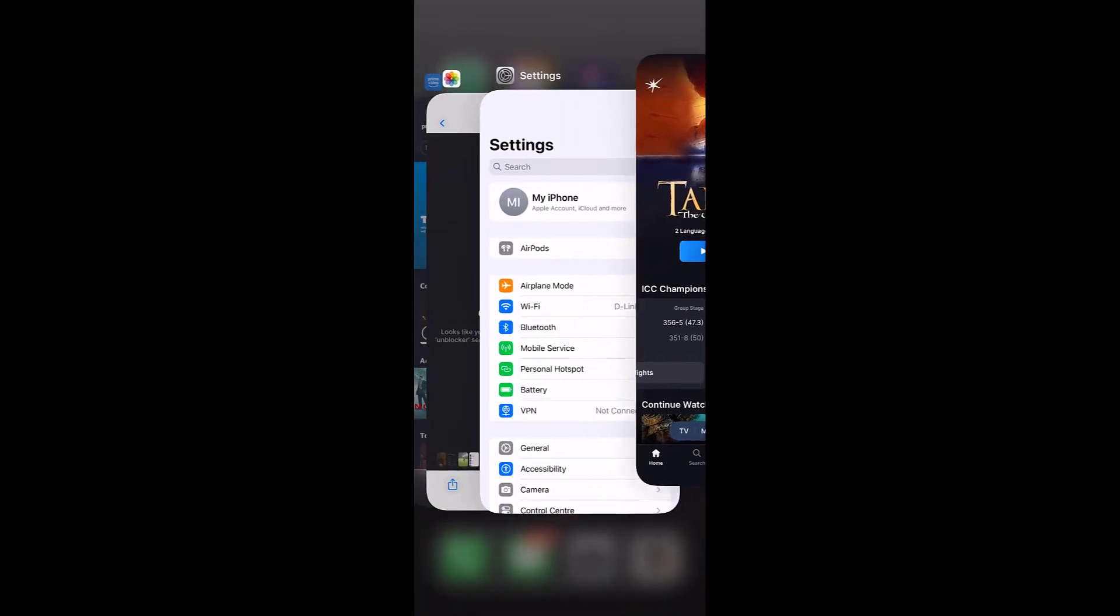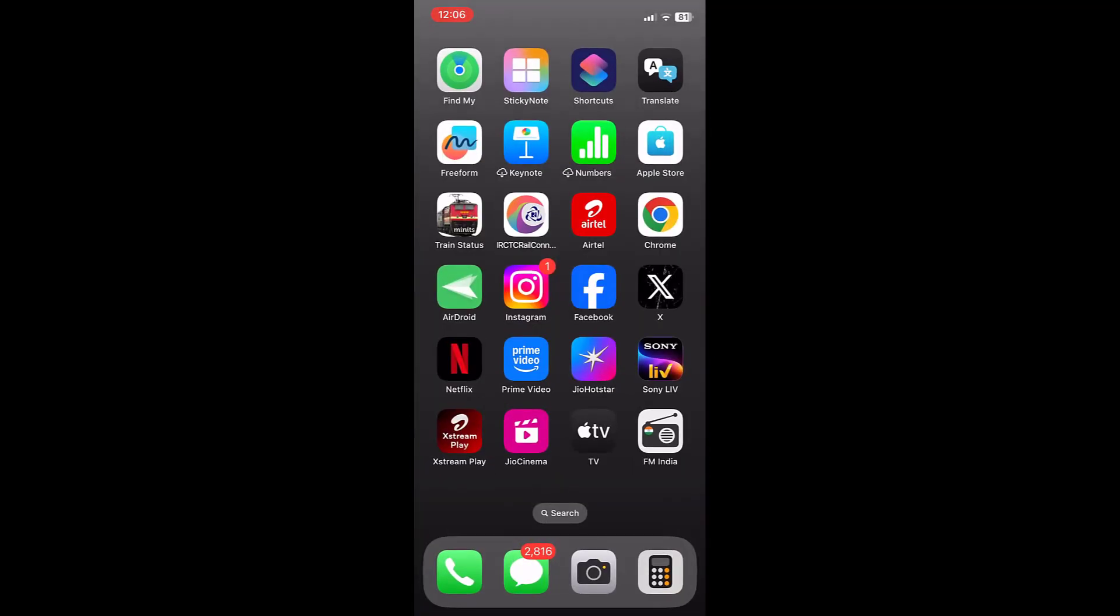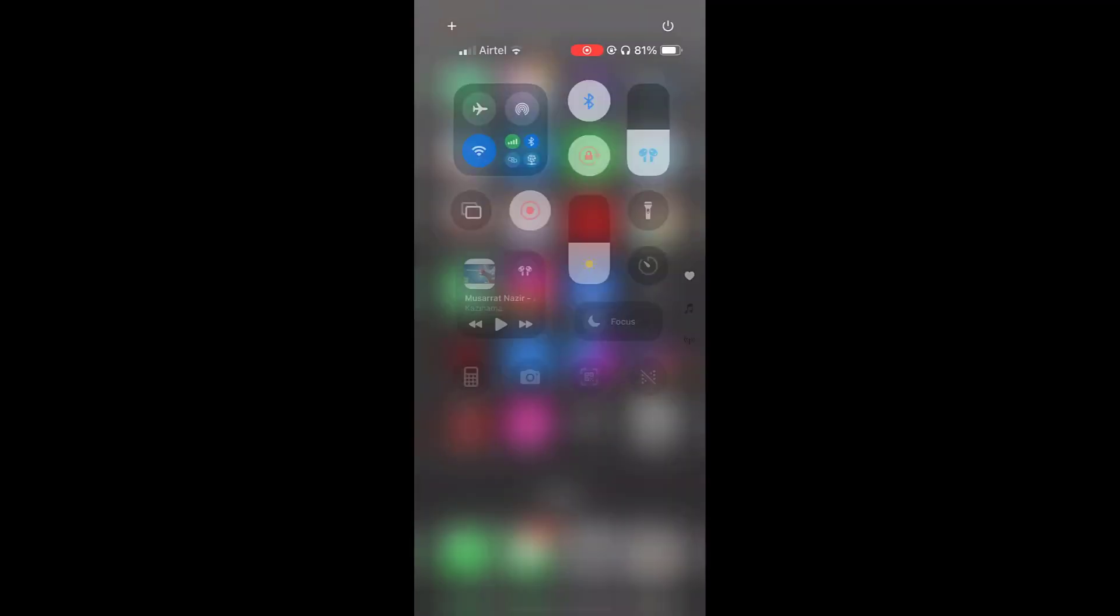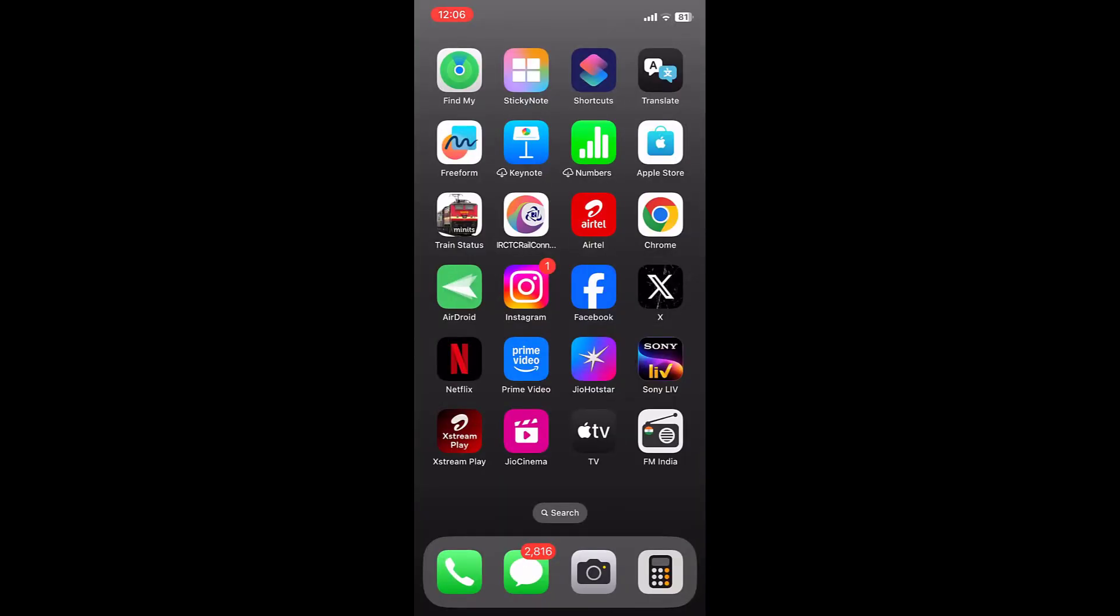If this does not work then go to your phone action center and turn on the airplane mode. Turn on the airplane mode for few seconds and after this turn it off again. So turn on and off airplane mode and then try to use the JioHotStore.